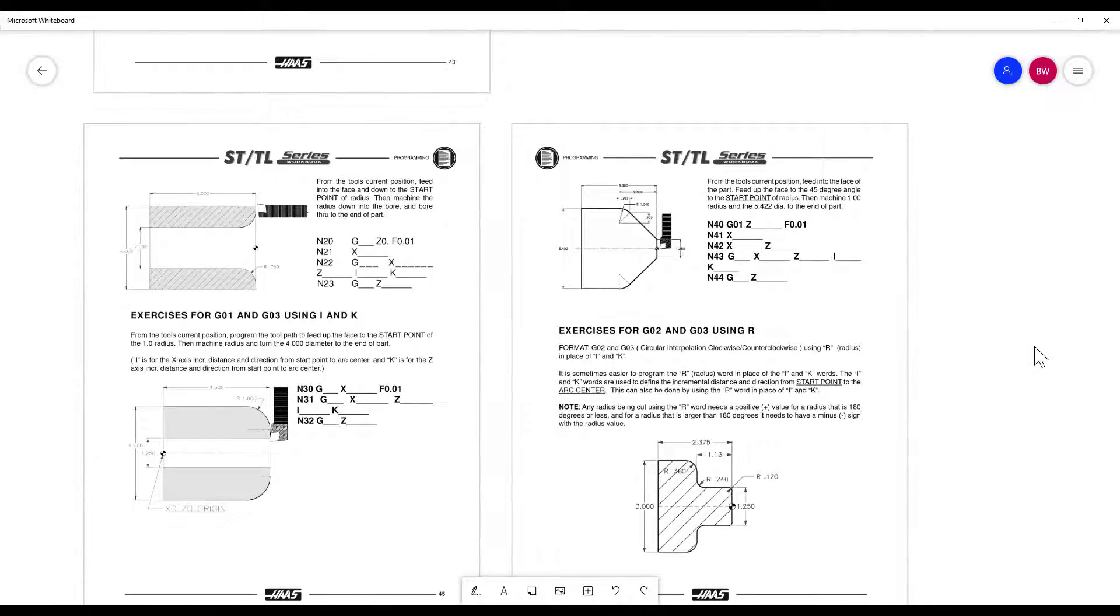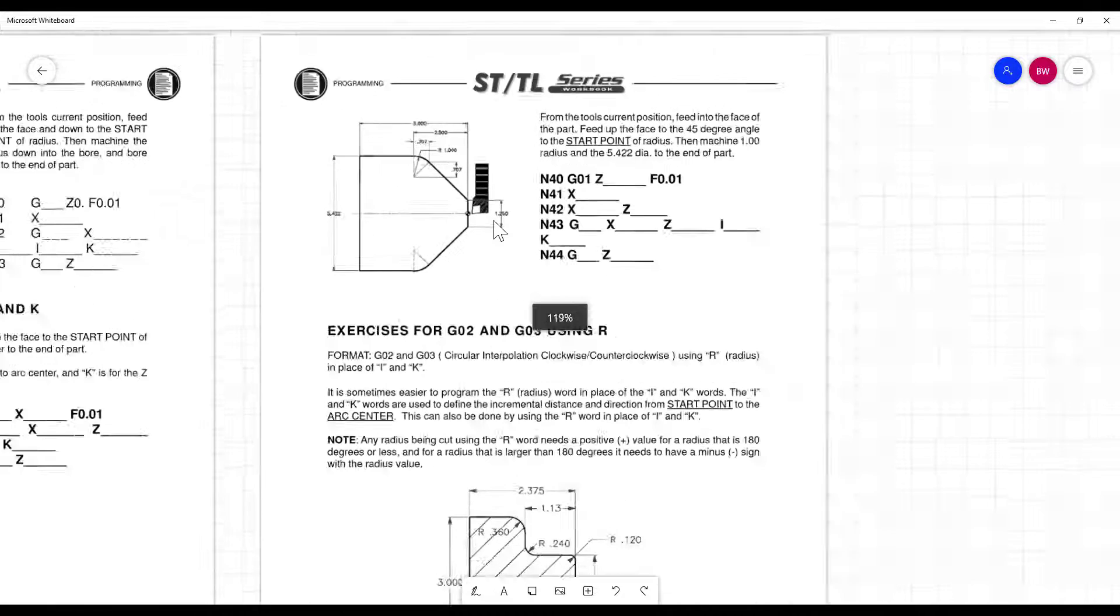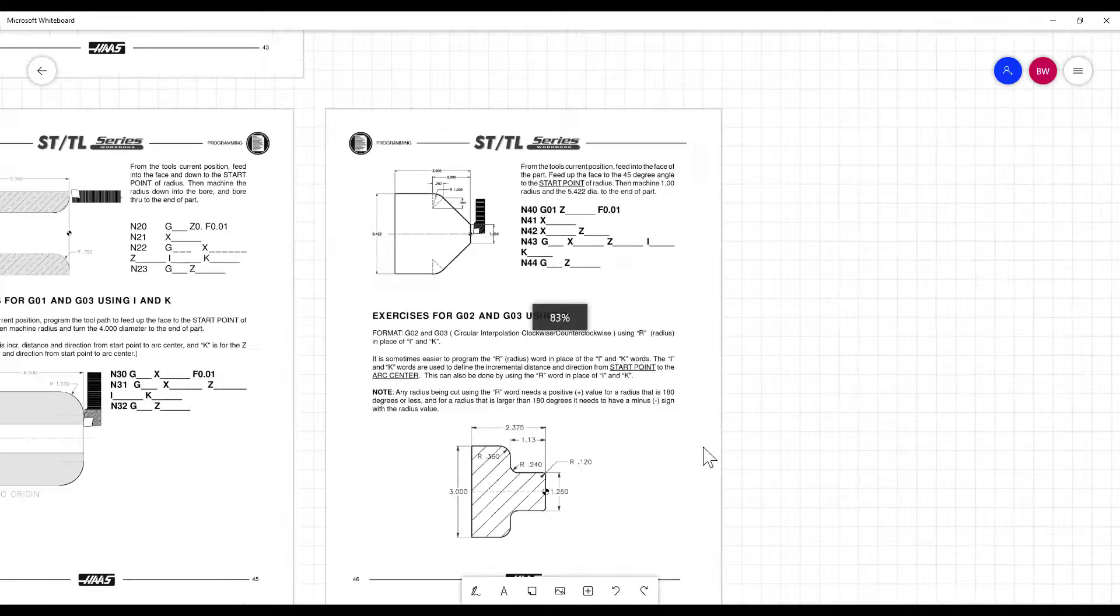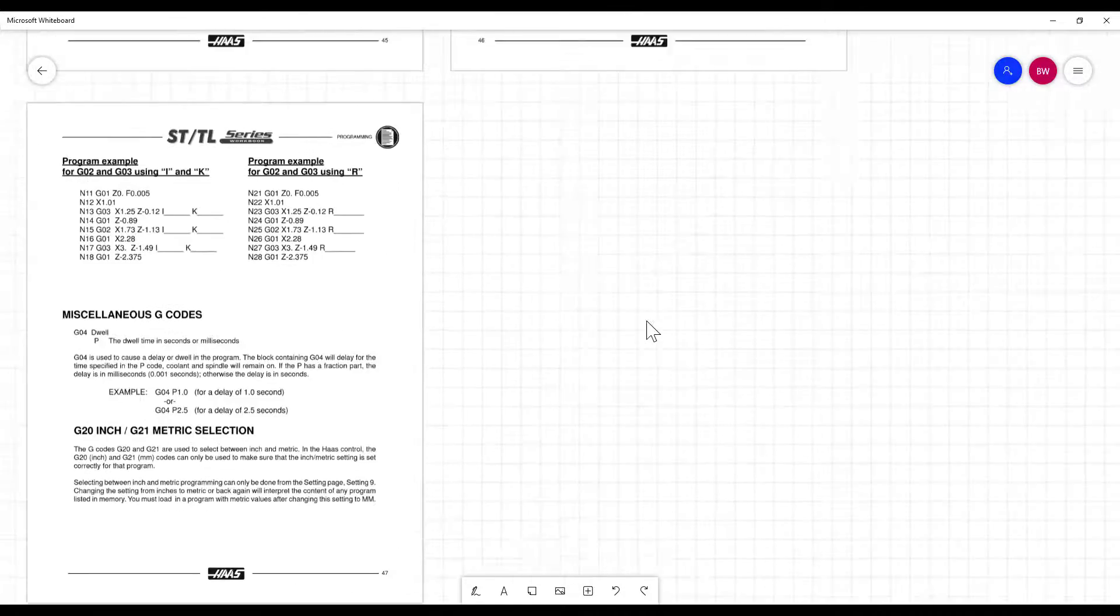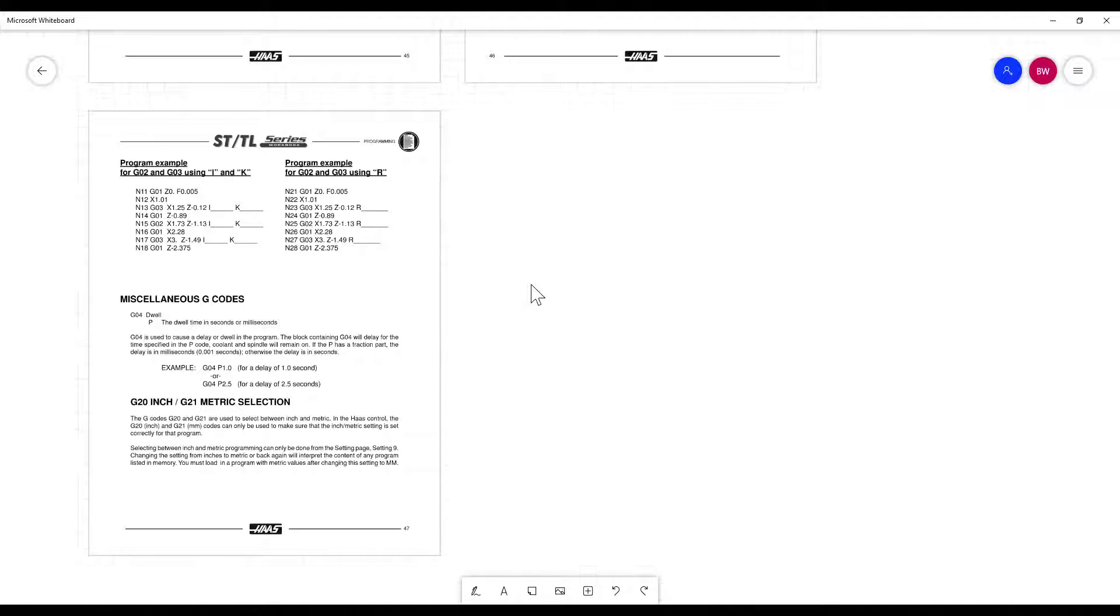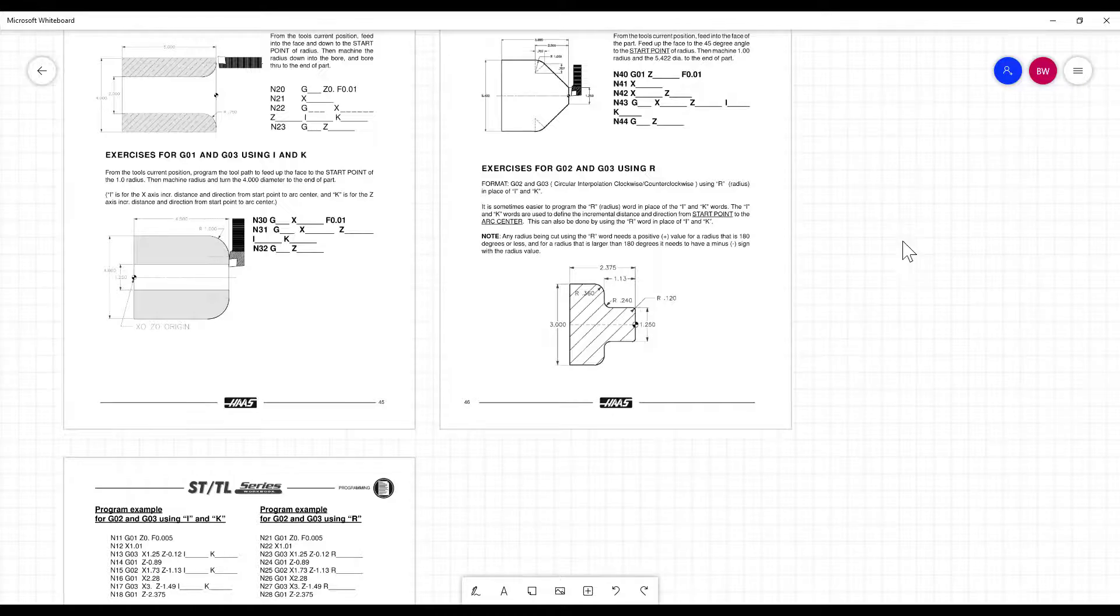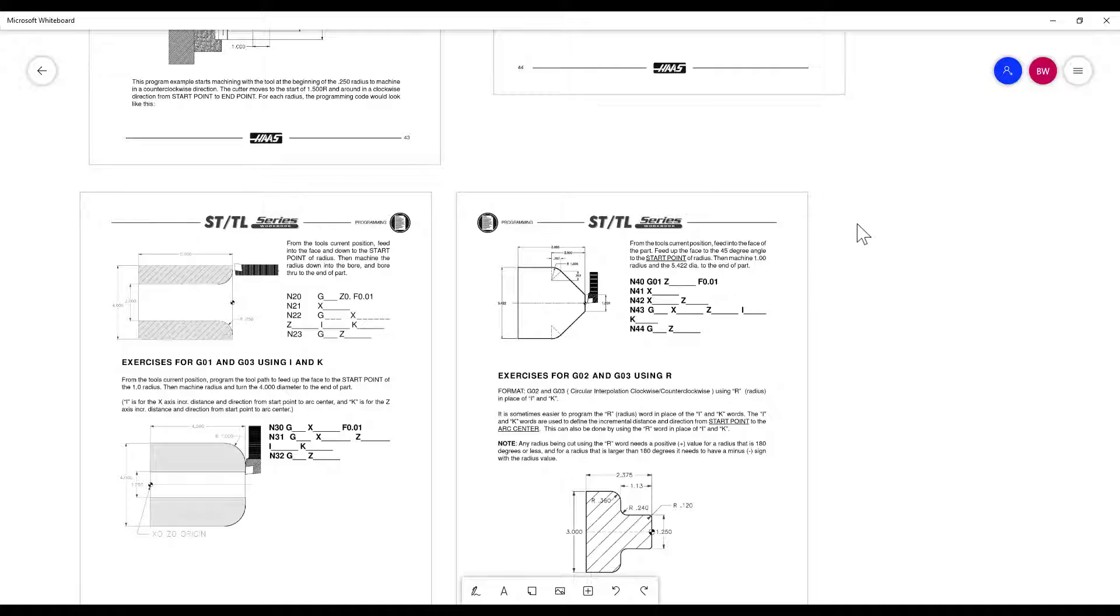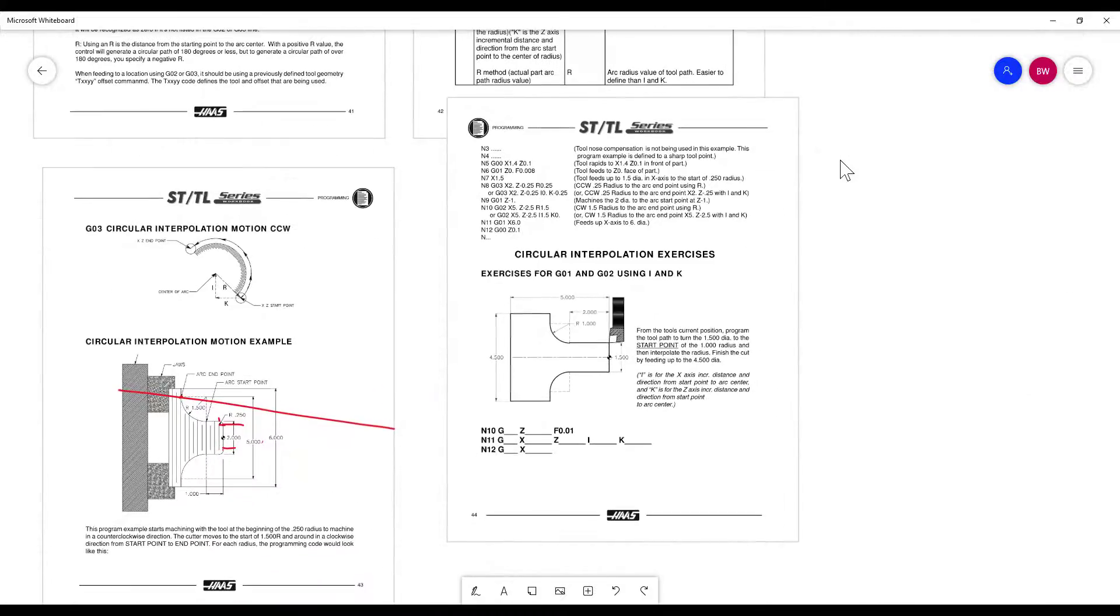It gets into some ID work. Go ahead and work through it. We will focus on ID work later. It has some other options here. Some arcs that are in the middle. Don't worry about that for now. We'll get into that. I just want to get the simple example done with pretty easy I's and K's. We're covering tool nose radius compensation at the same time. I am going to force the I and K method. Don't use R for now. And that's really it.